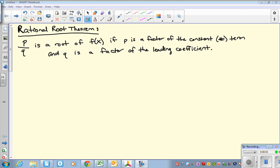Hello again, everyone. This video is meant to introduce you to section 4.4, a lot of which has to do with the rational root theorem. The rational root theorem says that the fraction p over q is a root of a polynomial f of x if p is a factor of the constant term — the last term — and q is a factor of the leading coefficient, the front term with the highest power.